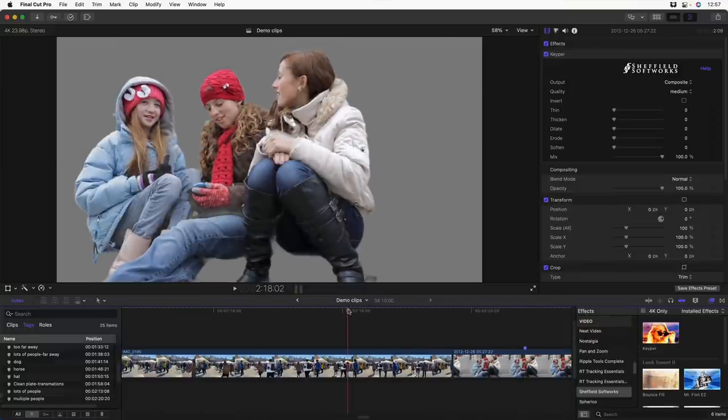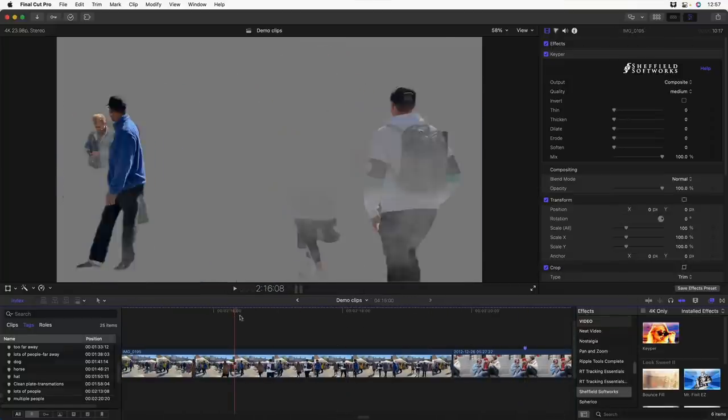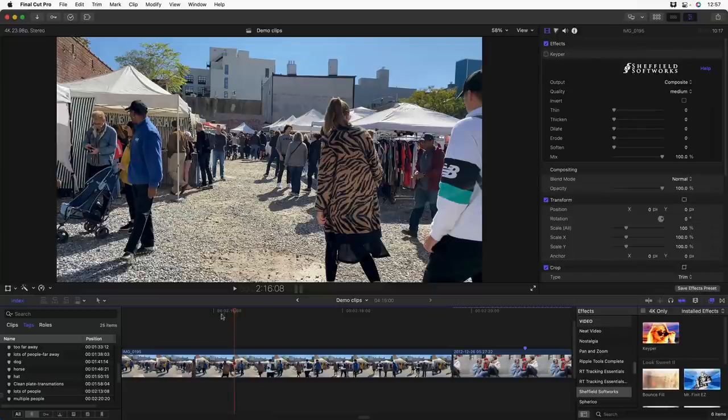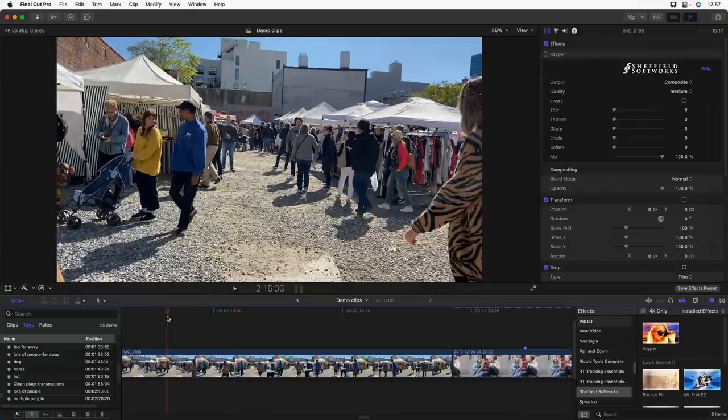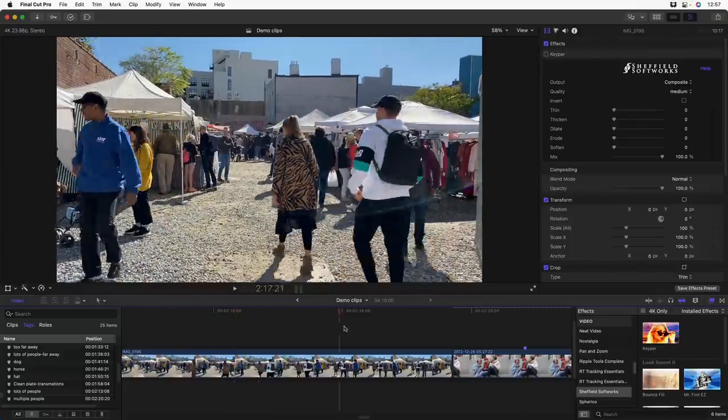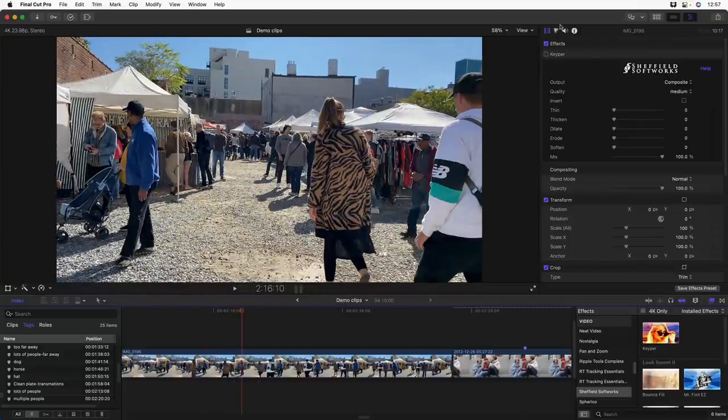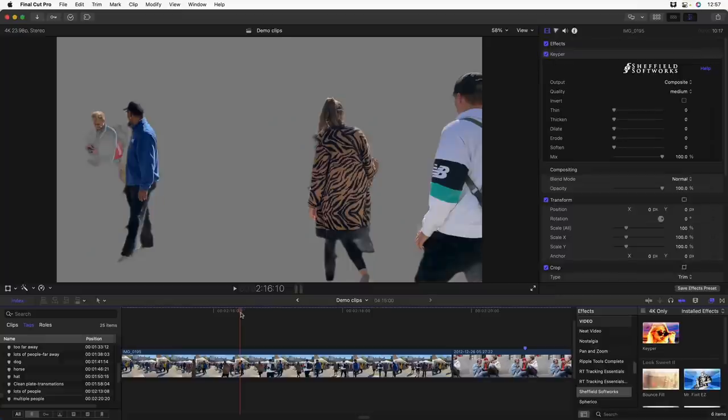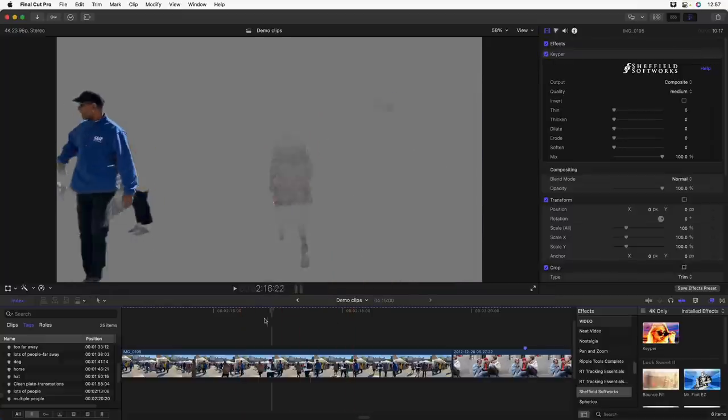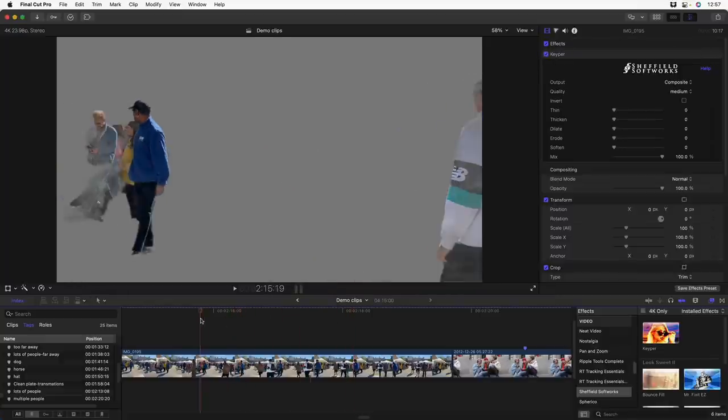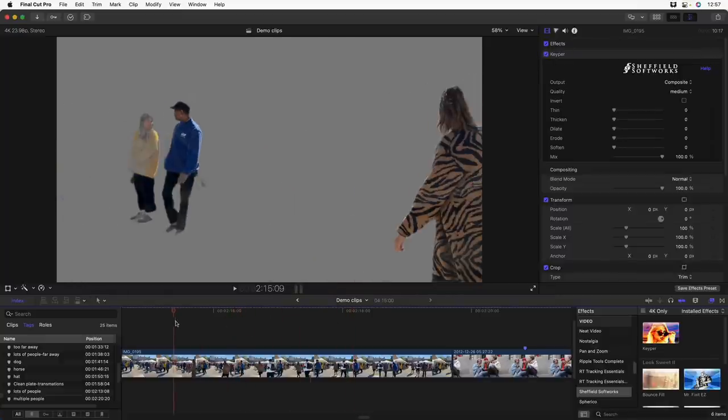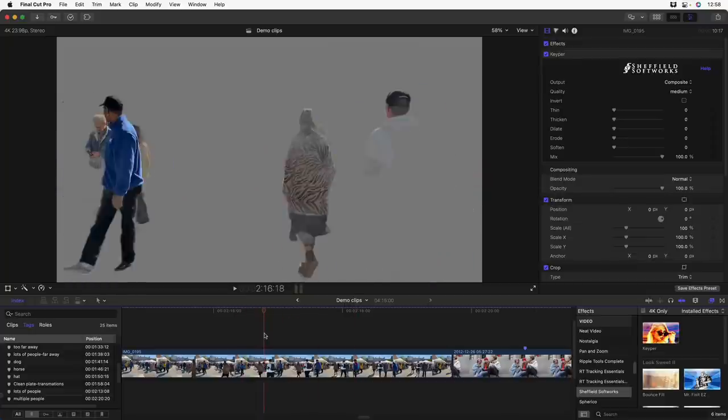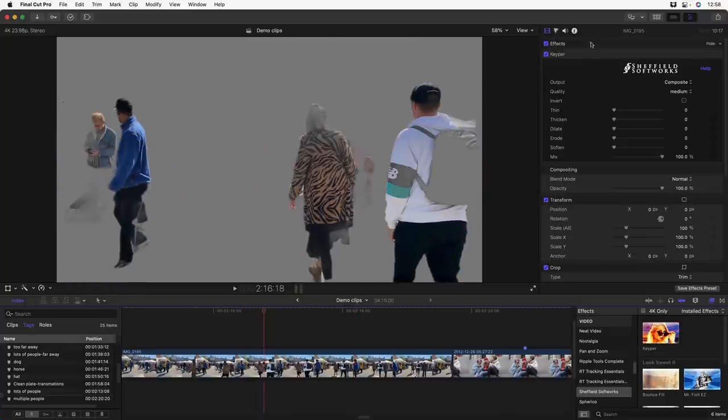On this shot where we have a lot of people walking around, I'll turn it off for a second. It again tries to isolate people, but if people are too far away, it really can't pick them out. So the people can be full frame, but they need to be close in the frame for it to work correctly.